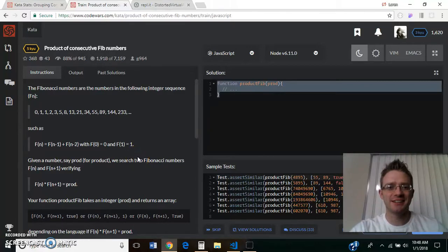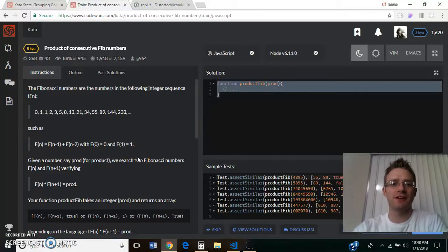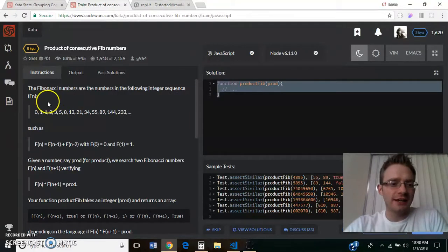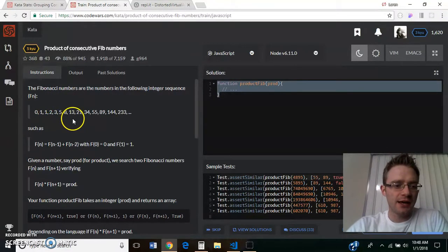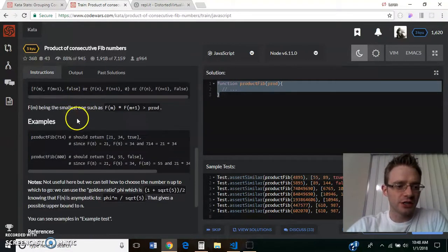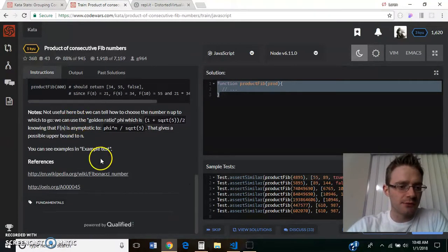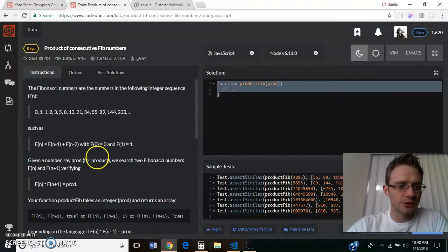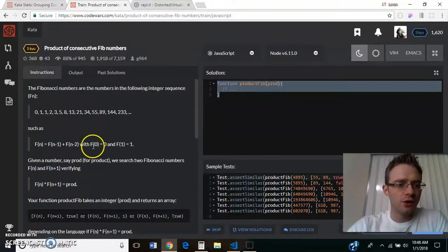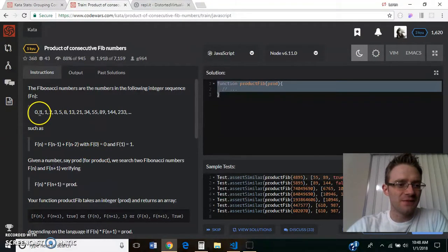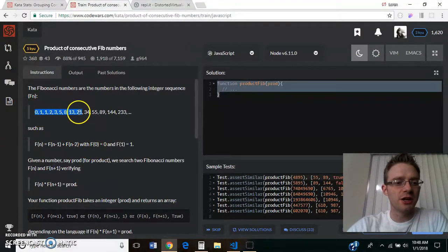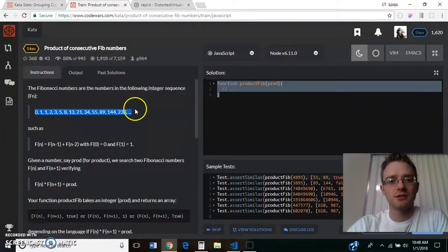Hey everybody, today's coding challenge is one that I found on Code Wars, and I had to read through these instructions two or three times before I understood what I was trying to get me to do, but essentially, this is the Fibonacci sequence.